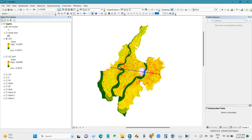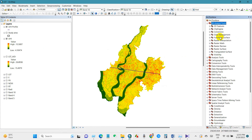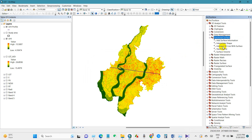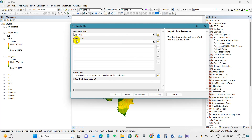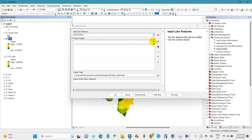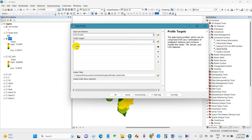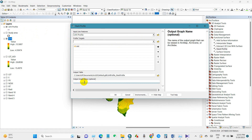Go to ArcToolbox, then 3D Analyst Tools, then Functional Surfaces, and select Stack Profile. Set the UHI profile polyline as the input line feature, and set the profile targets to the urban heat island raster. Save the output table in a folder on your PC. The output graph name is optional — I am naming it 'UHI stack profile'. Click OK.